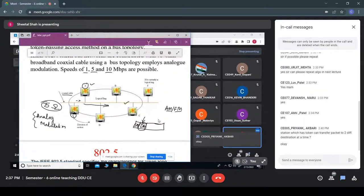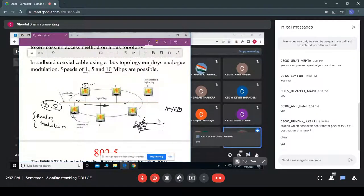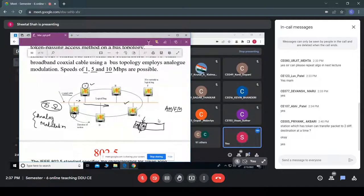A single field is provided for the destination address. It is possible to have a broadcast-type address so all hosts can receive the data, but the frame cannot carry more than one individual destination address.